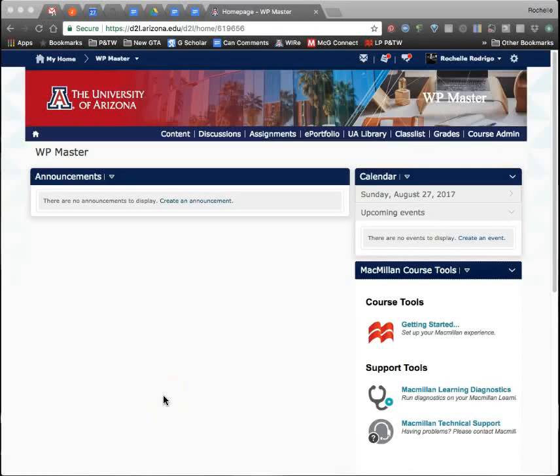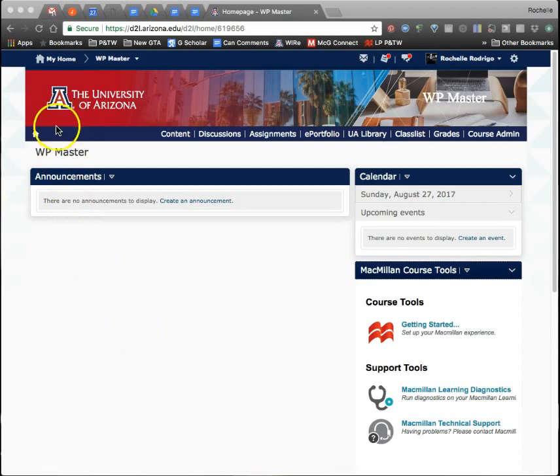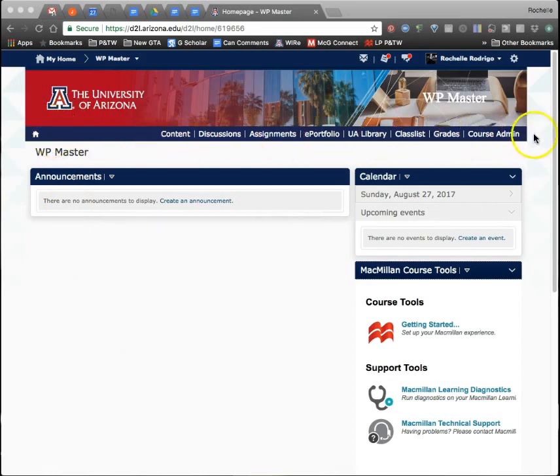This time I'm showing you how to edit the nav bar. The nav bar is this blue bar with the links across the top.